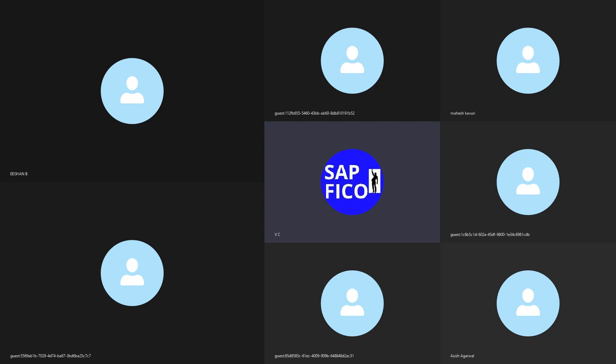SAP enterprise structure, case management, FICO enterprise structure, case management configurations and each other.